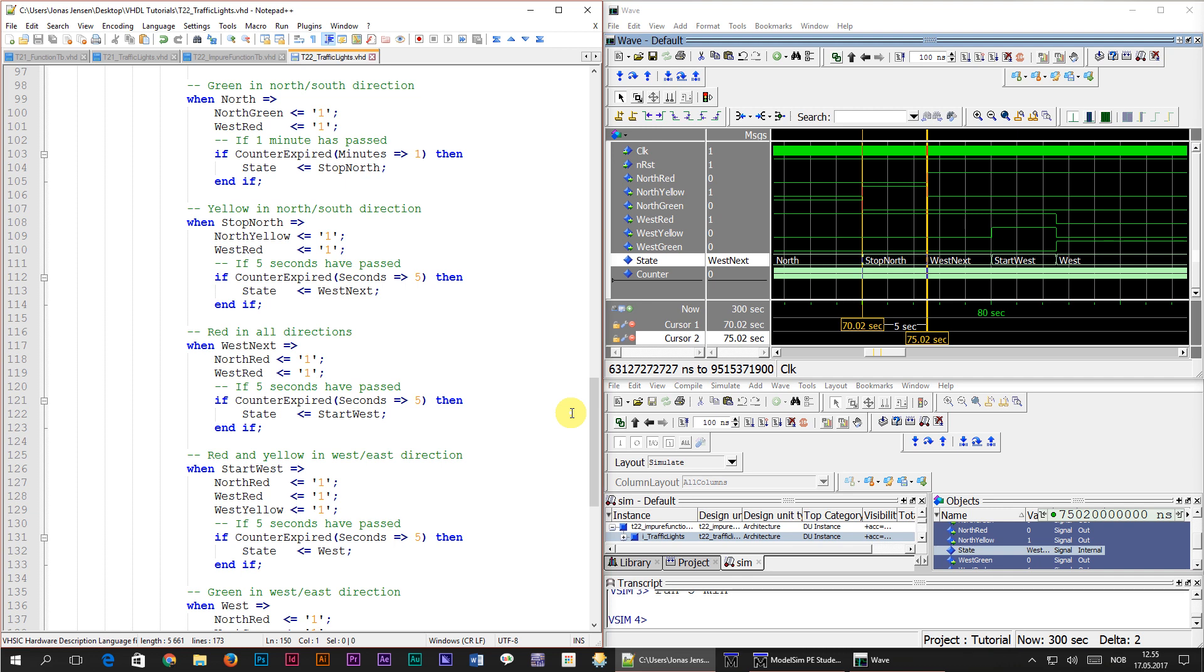You may find that some developers dislike the use of impure functions because they obscure where the signal assignments happen, and which signals are being read within the function. If you go all crazy with impure functions and take it too far, I would have to agree with them.